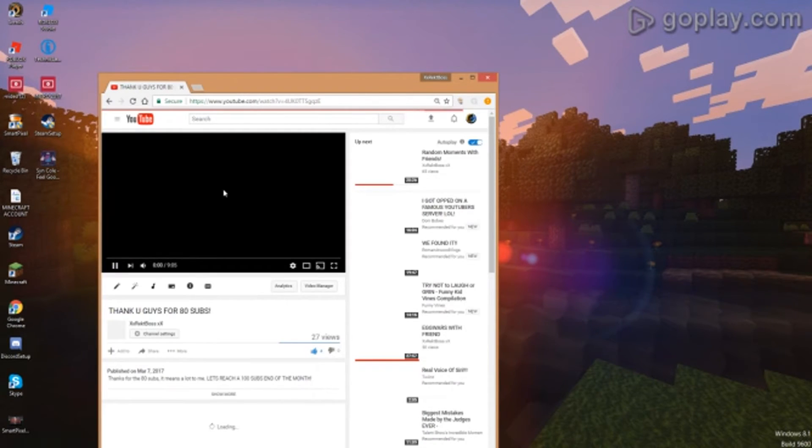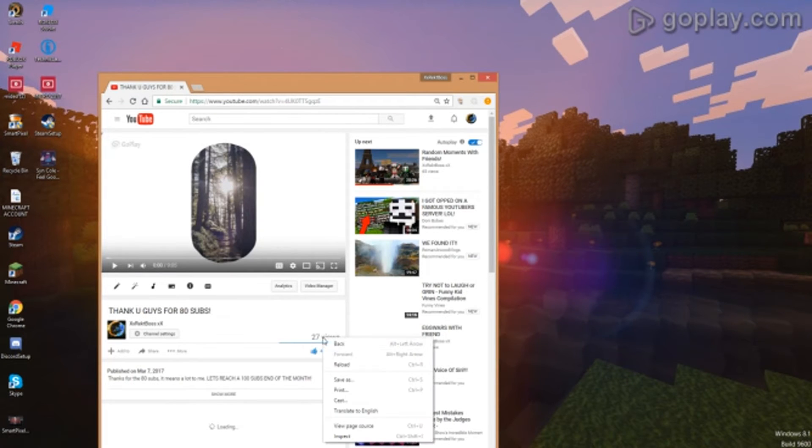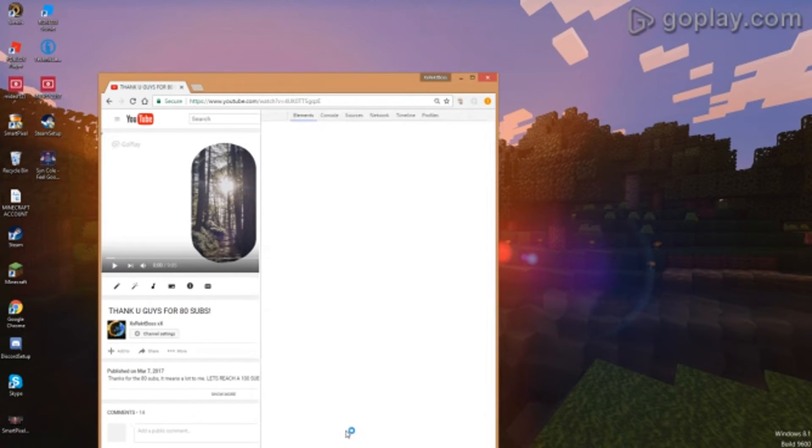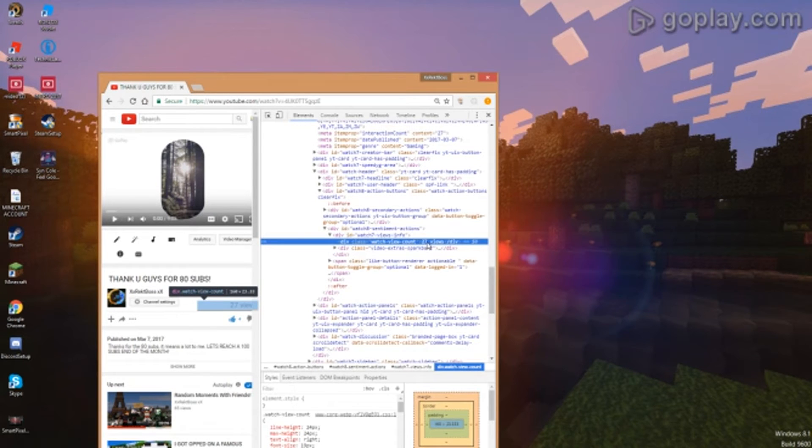You can also do this on videos. So let's say I want to do this and I click inspect and then it says 27 views.